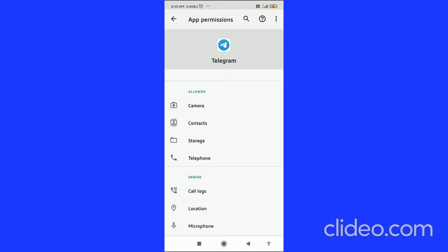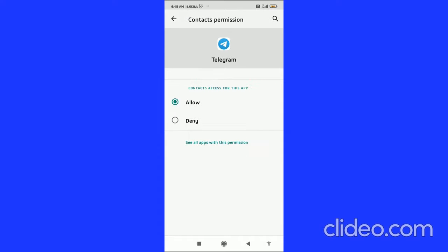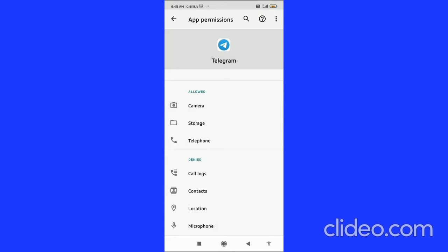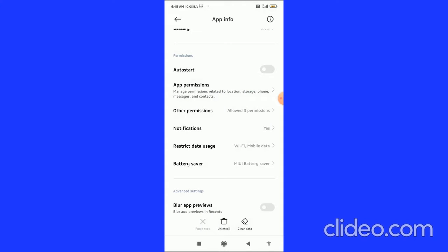Then you can see Contacts in the Allowed section. You have to click on Contacts and then deny it. Then go back, and you can see that Contacts is now denied. That's basically how you unsync contacts from Telegram.